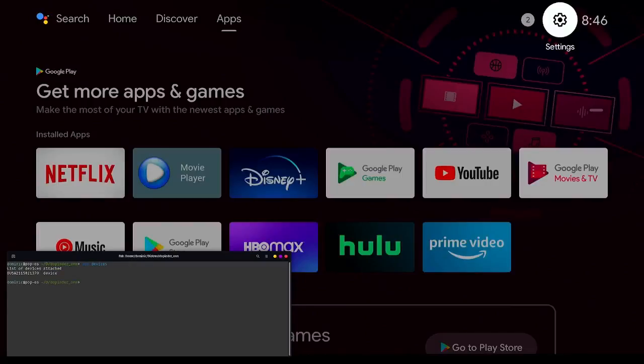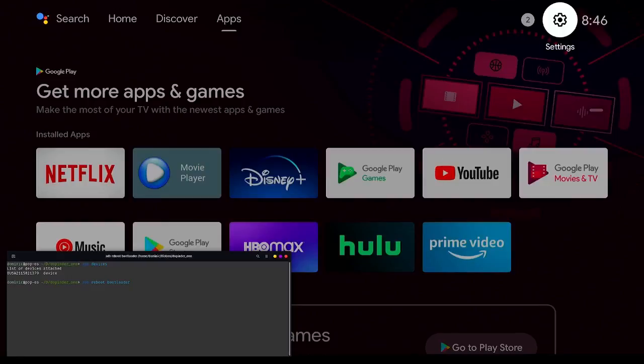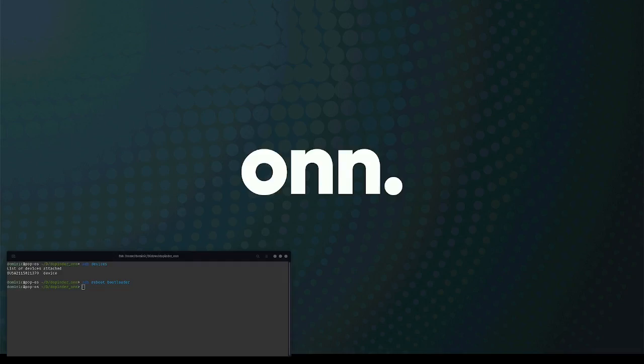Now I'm going to use ADB, check to make sure that the device is connected, and then reboot it to the bootloader.